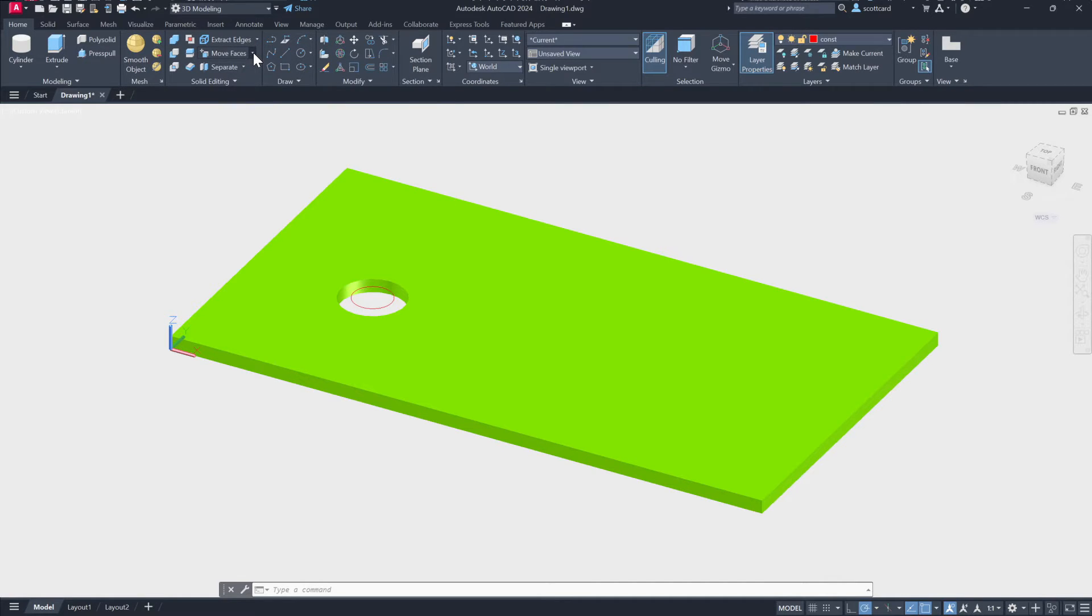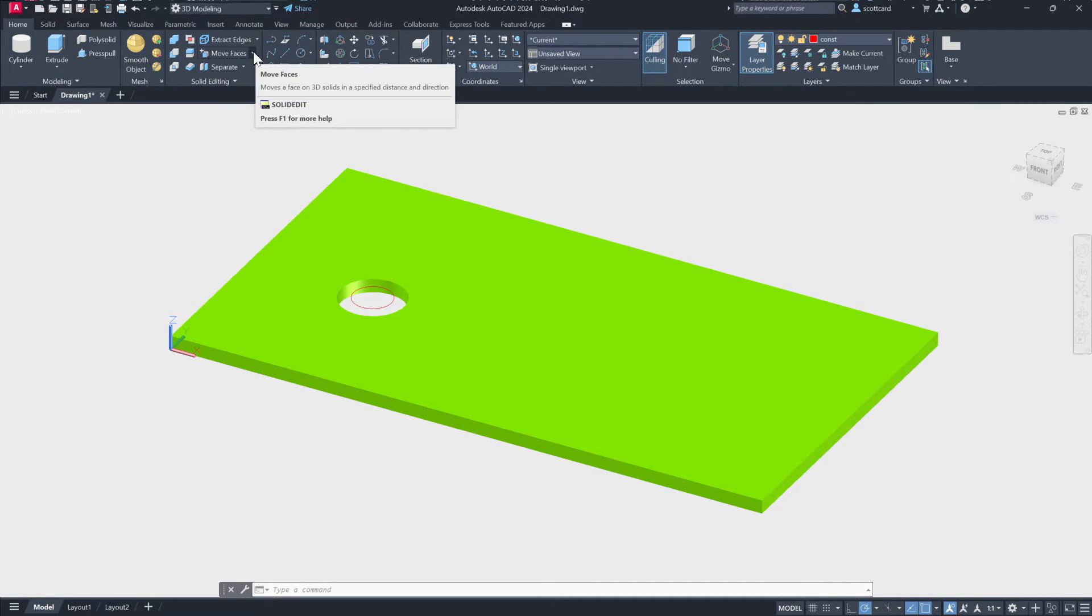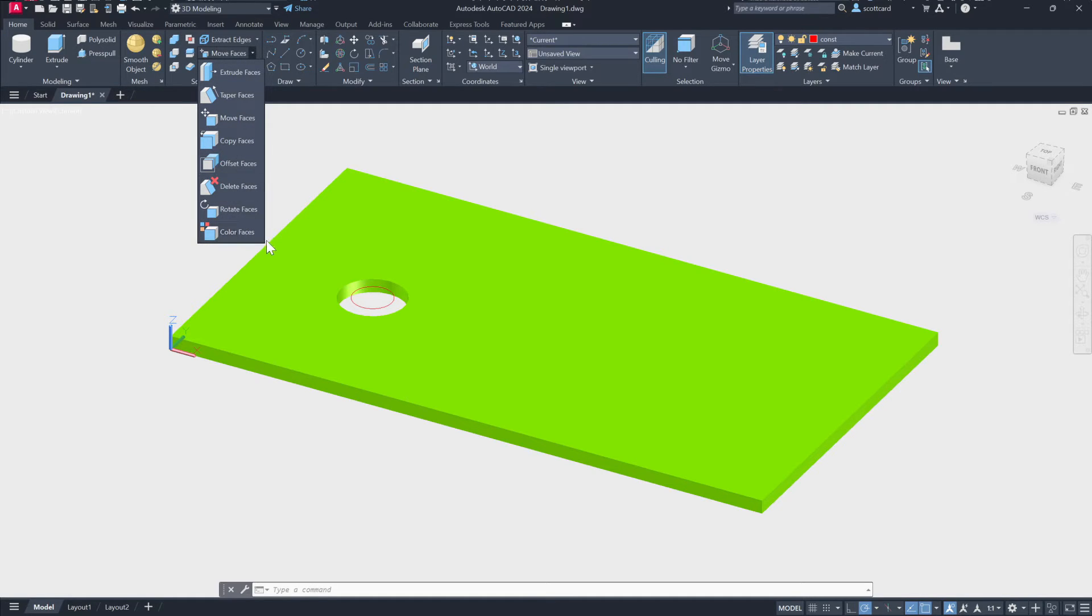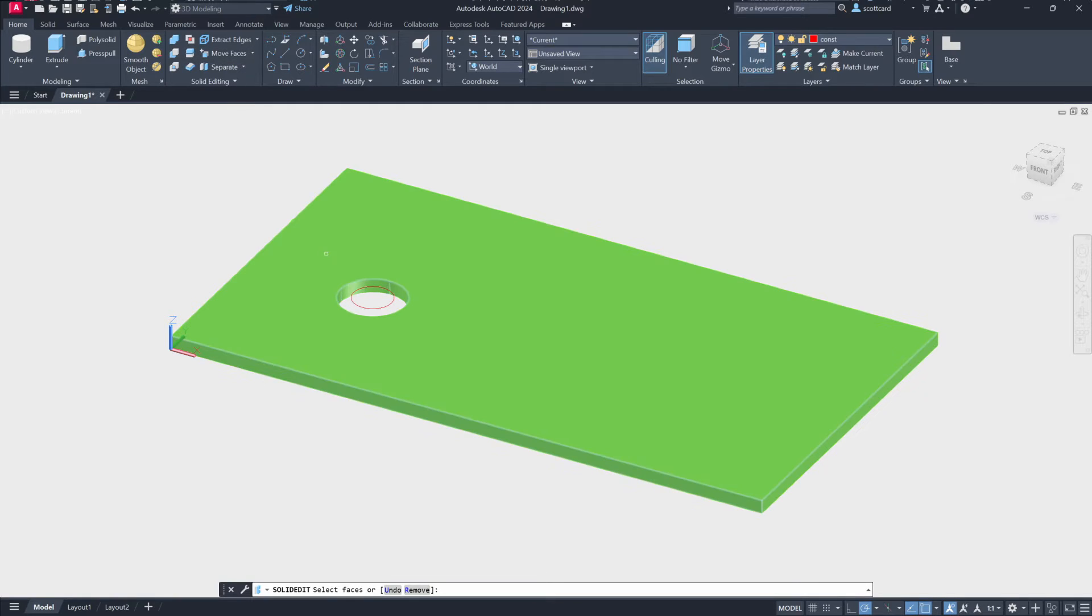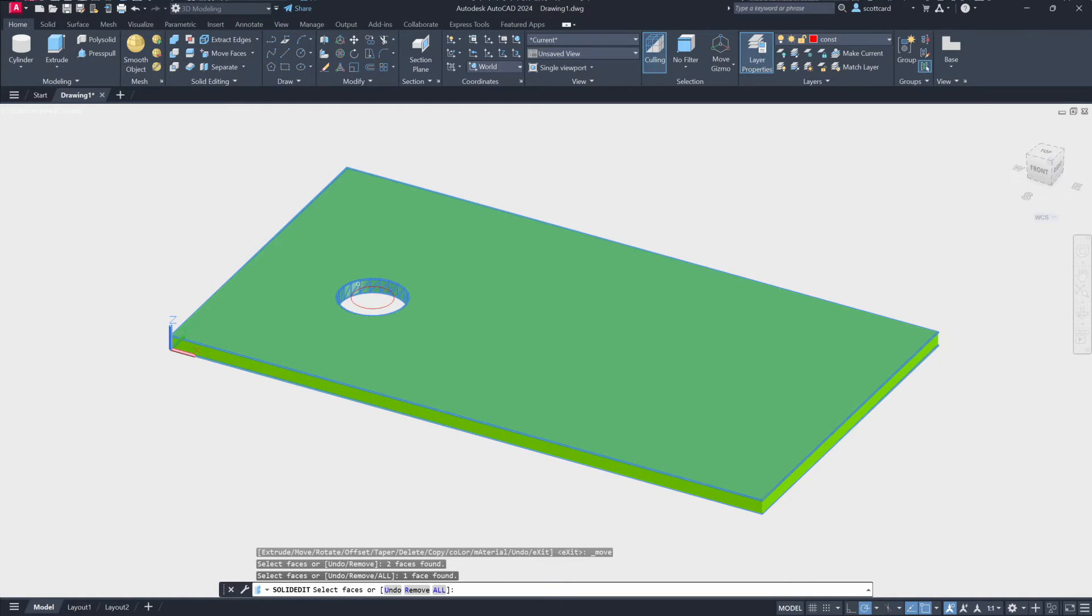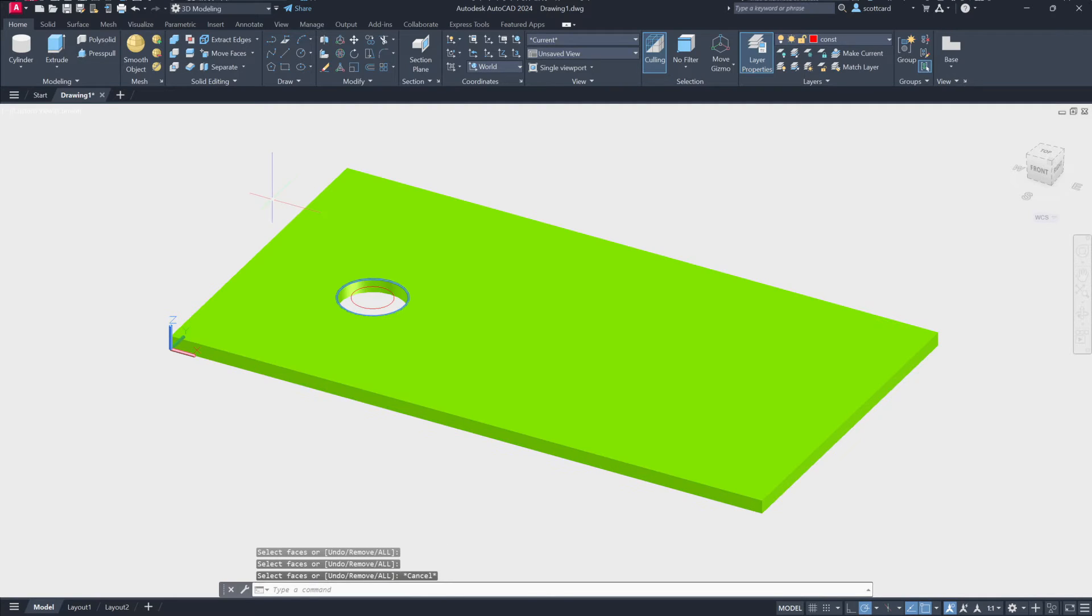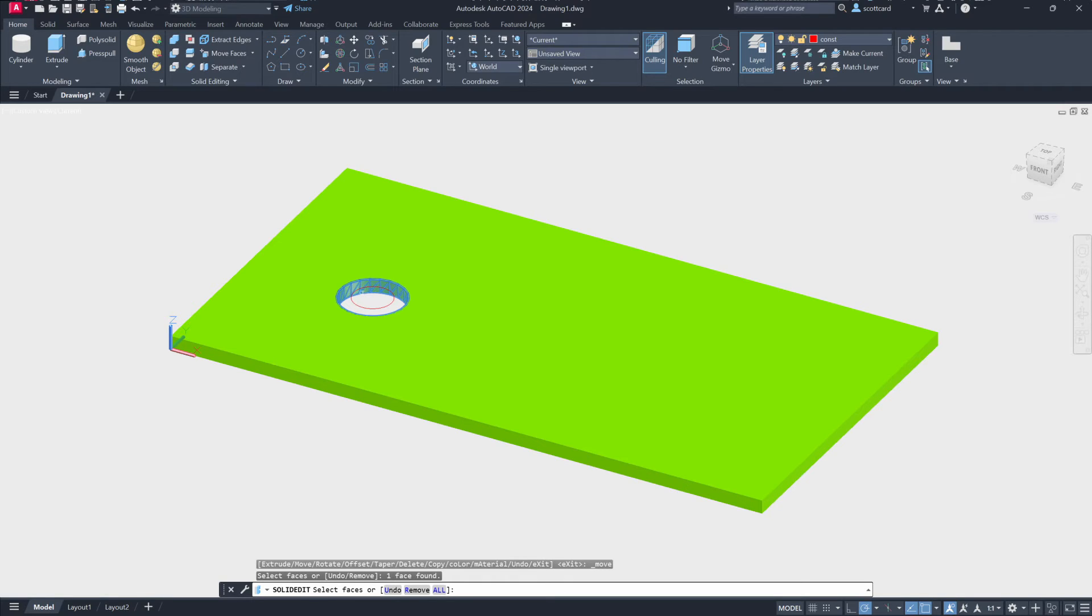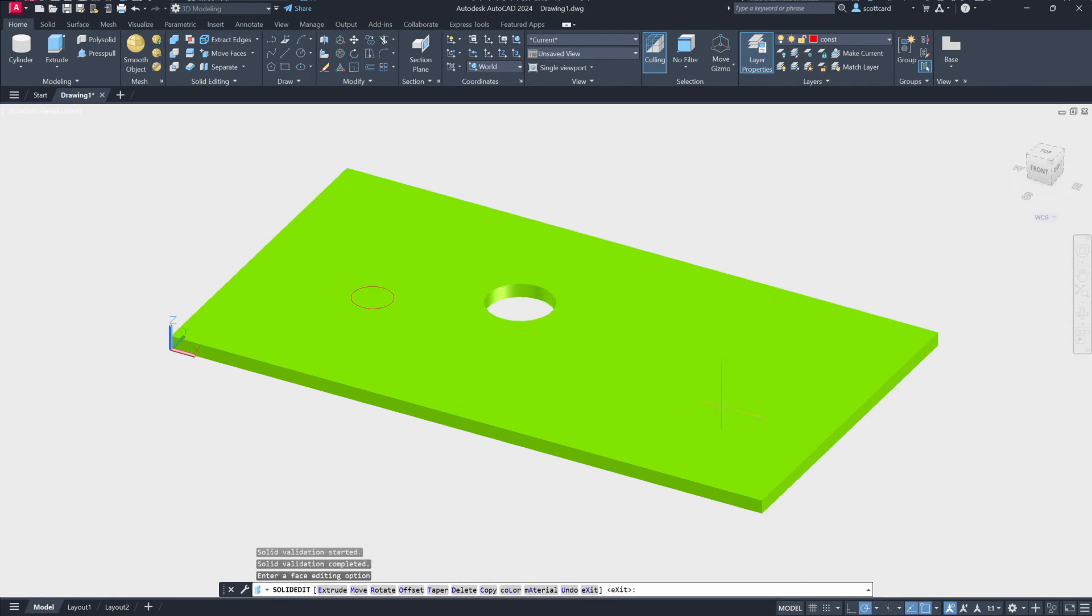actually move faces and it allows us to select the face that we want to move. Okay, so there we go, we'll grab it and we will move it.